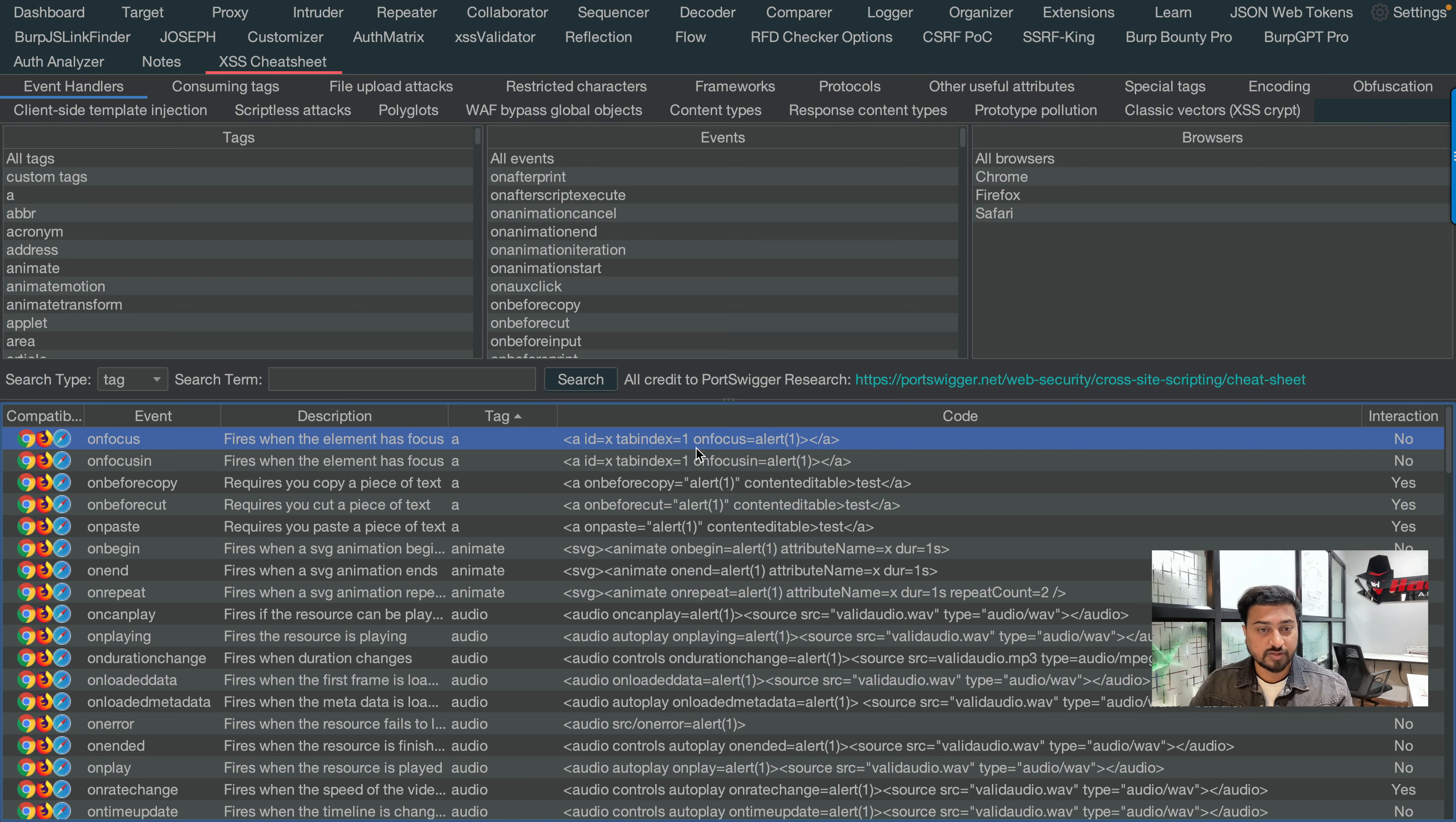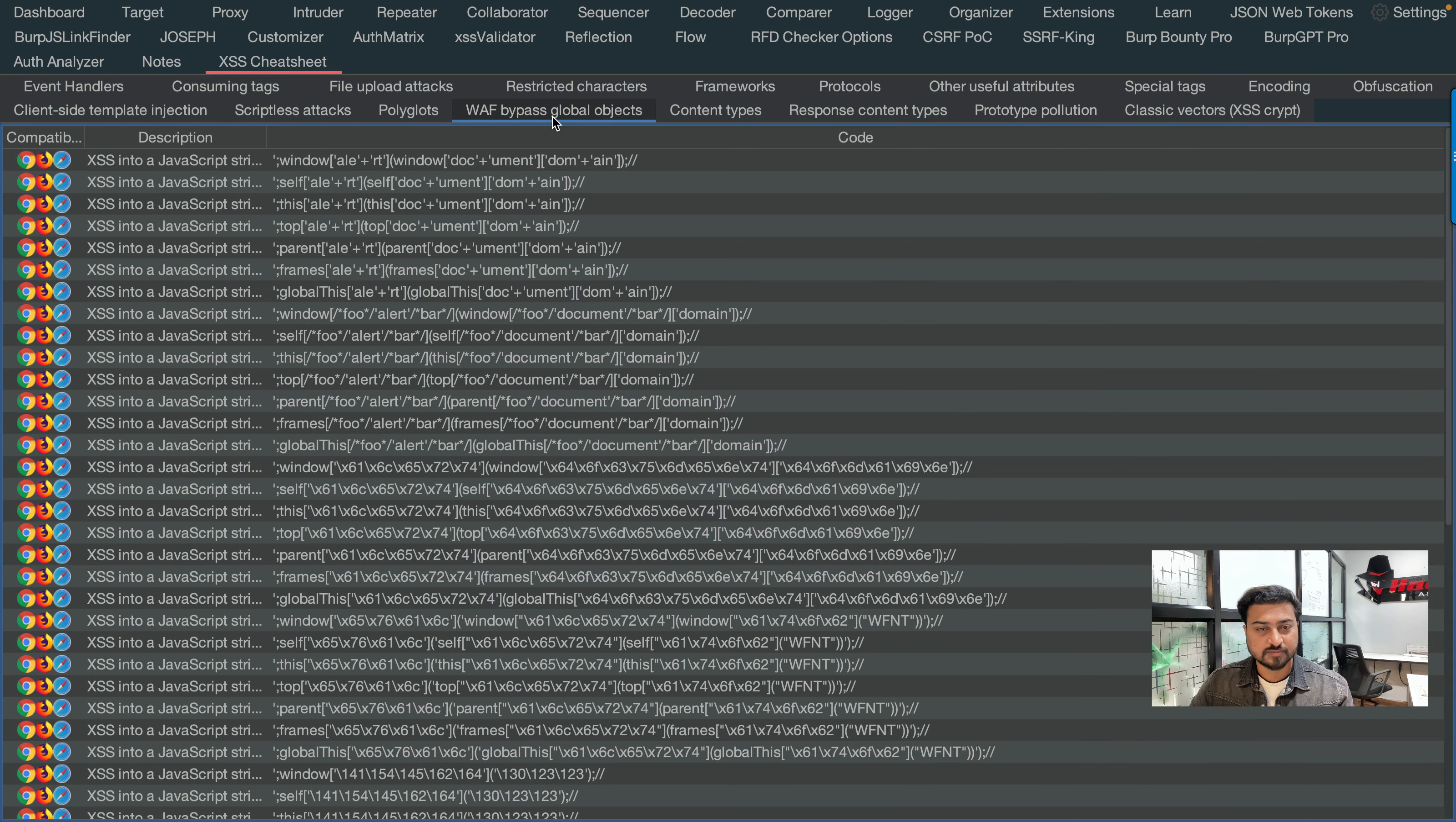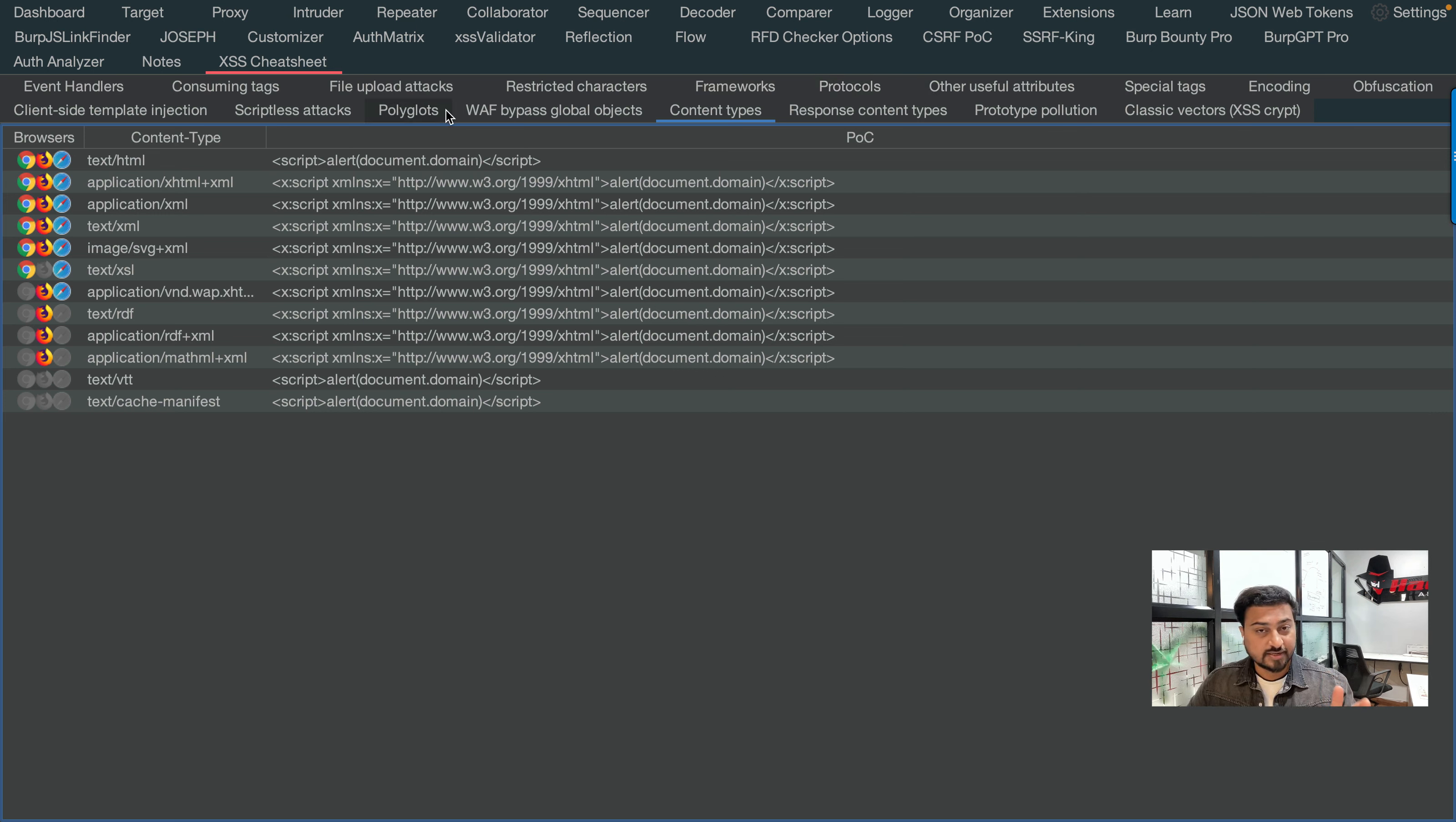That's how we can use it. What can we do with this? You can see we have event handlers, client-side template injection, scripting attacks, web bypass, global objects, content types, and many other options this extension provides.